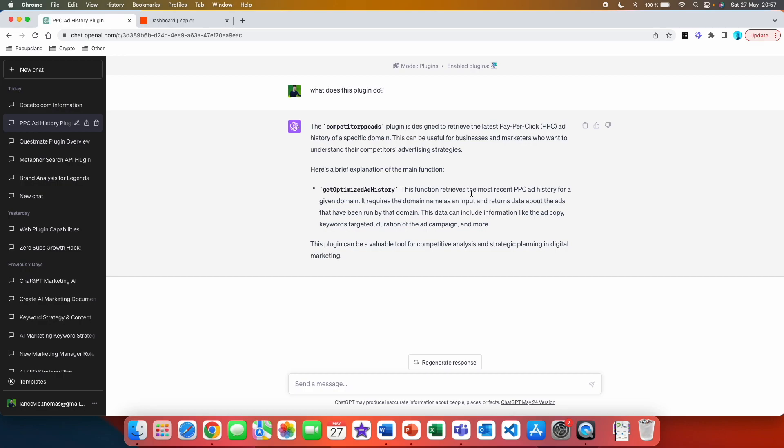GetOptimizedAdHistory: The function retrieves the most recent PPC ad history for a given domain. It requires the domain name as an input and returns the data about the ads that have been run by the domain. This data can include information like the ad copy, keywords targeted, duration of the ad, campaign, and more. This plugin can be a valuable tool for competitive analysis and strategic planning in digital marketing.